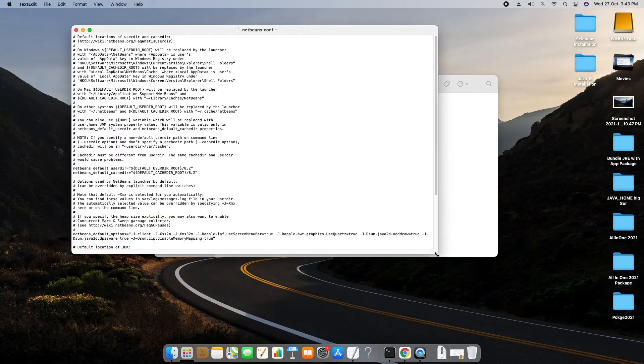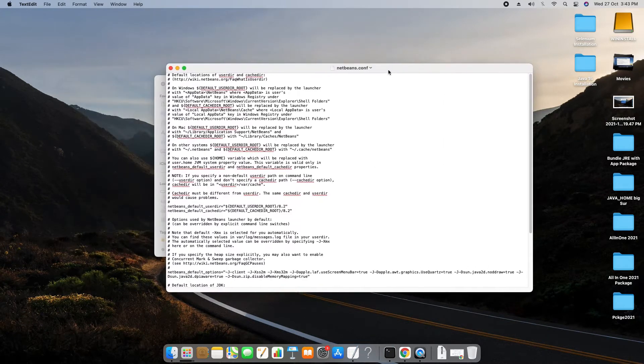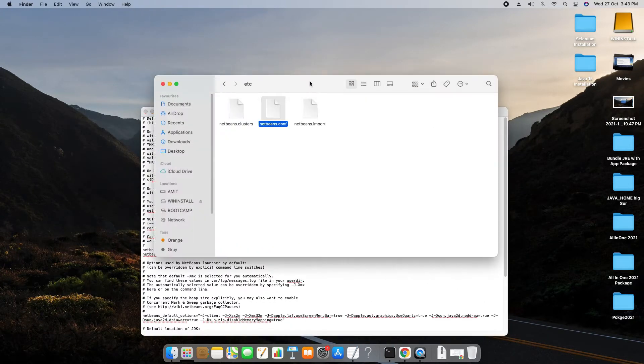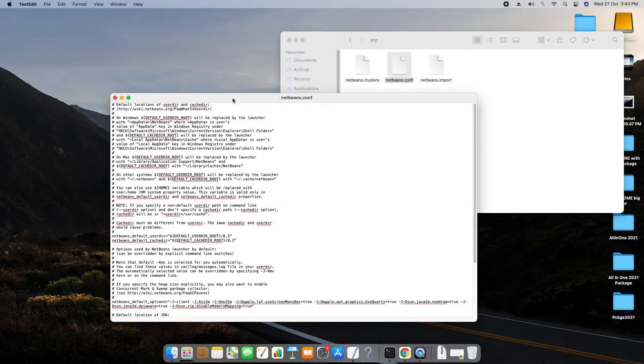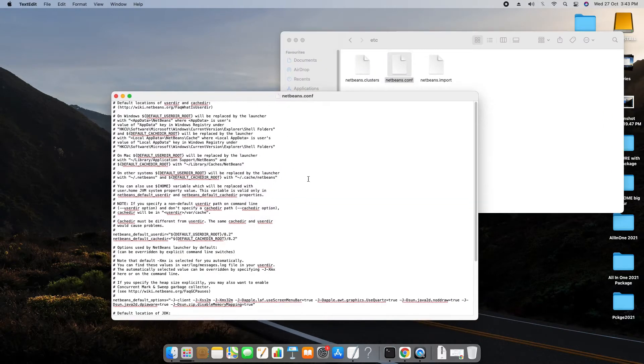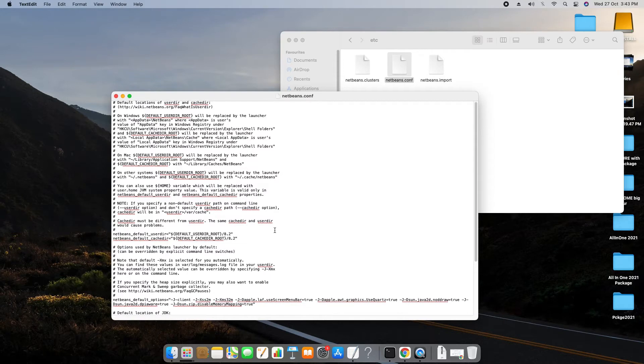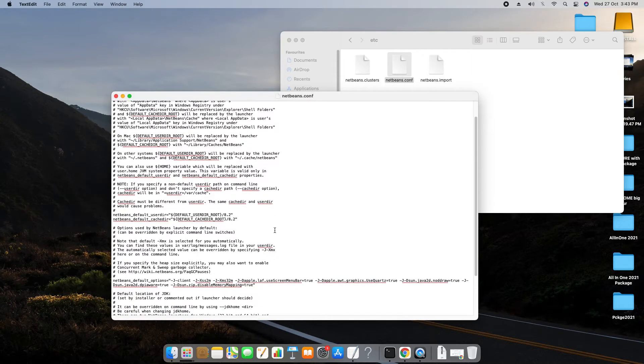As you can see there are a lot of things here, but we have to look for a path at the bottom of this file. So please scroll down this file and come to the bottom.